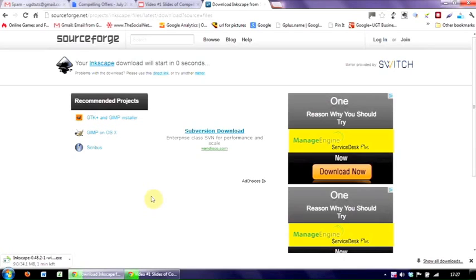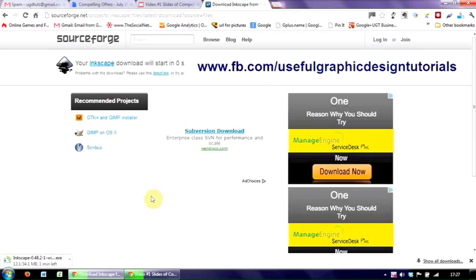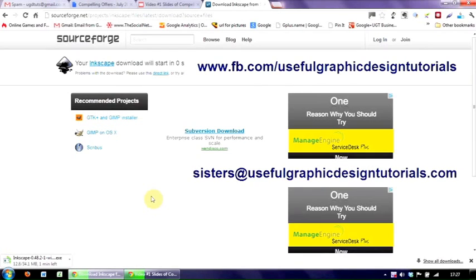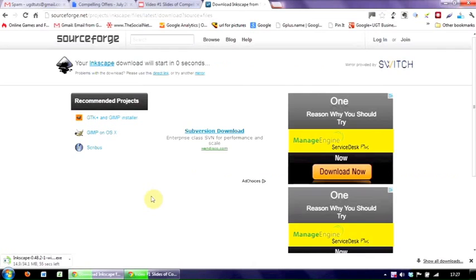So that's all for this video. But if you have any questions or comments, please do come and visit us either on our Facebook page, the address of which is now on the screen, or you can email us at sisters@usefulgraphicdesigntutorials.com. That's all for this video, and we look forward to seeing you in the next one. Until then, goodbye.